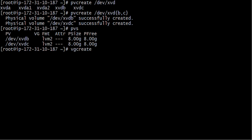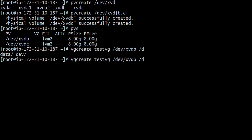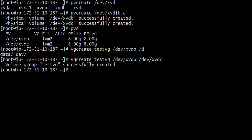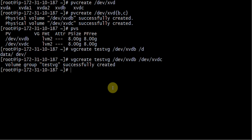Now I will run 'vgcreate test_vg /dev/xvdb /dev/xvdc'. Either syntax works — I could give the curly brace notation or list each device separately. Either way we can create our volume group.